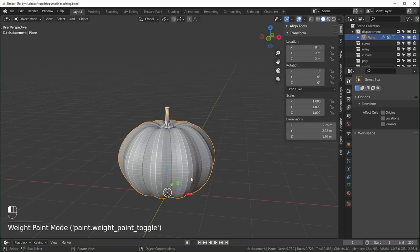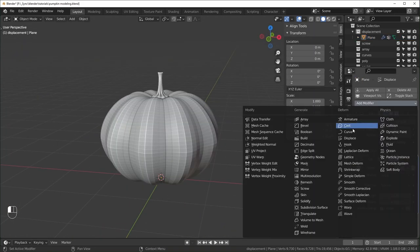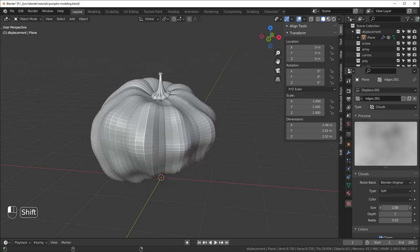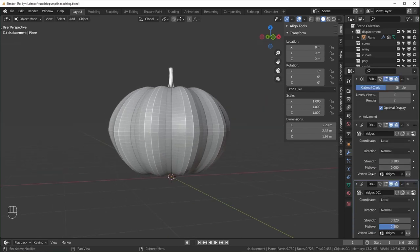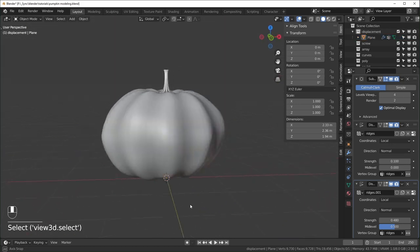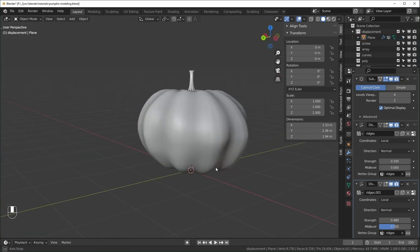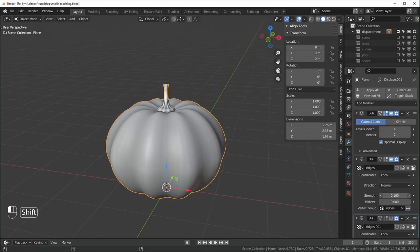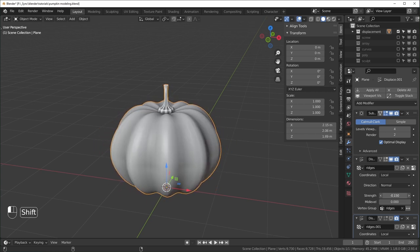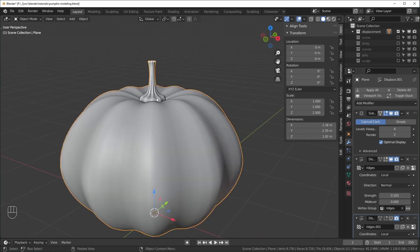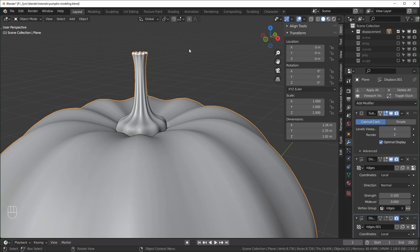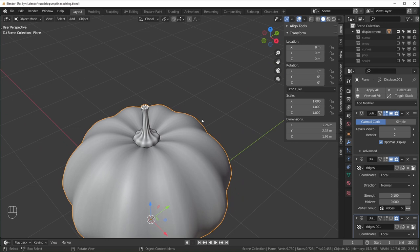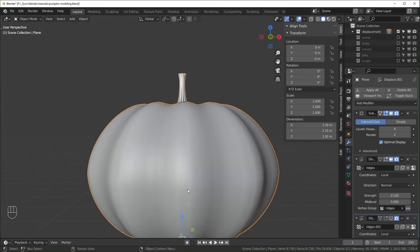Back in object mode with wireframe off, there's our pumpkin. You can also add another displacement modifier to add some surface irregularities — just make sure Color Ramp is off for that one and the strength isn't too high. Shade smooth and it looks a little more real. The cool thing about the displacement modifier is it's completely procedural — you can add more ridges anytime. The downside is you can't just push and pull points around; you are limited in that way.